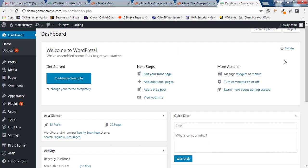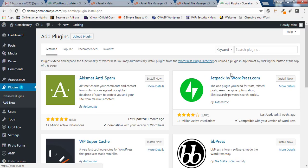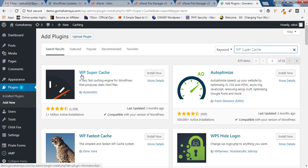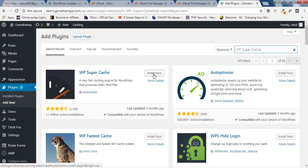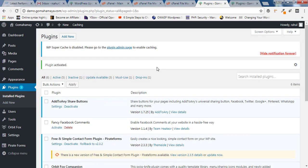Once you're logged into the dashboard, hover over Plugins, click on Add New, and in the search bar type WP Super Cache. You'll get the first option, WP Super Cache by Automattic, with one million plus active installations. Click Install, then click Activate.